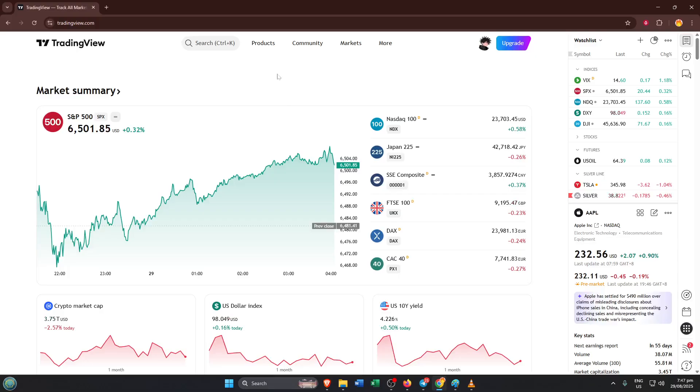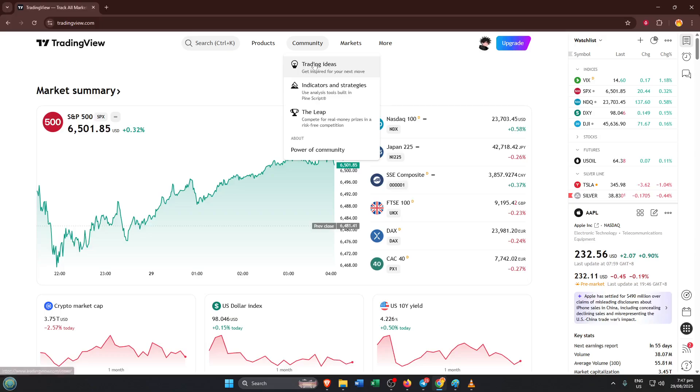First things first, go ahead and open up TradingView. You can do this either in your web browser or through their app, whichever you prefer. TradingView is one of the most popular platforms out there for charting and analyzing various markets, from stocks to crypto and more. It's widely used because it's so intuitive and flexible.